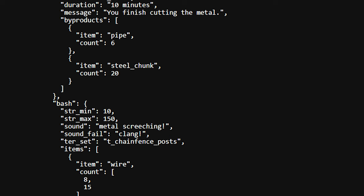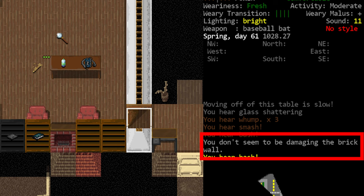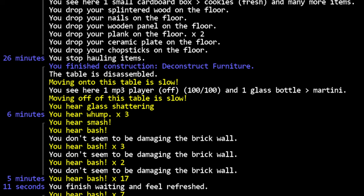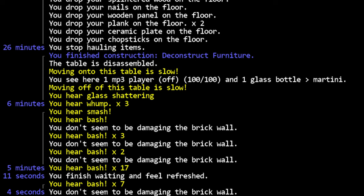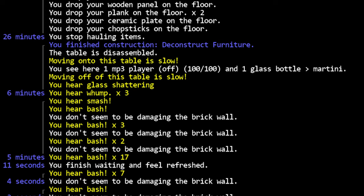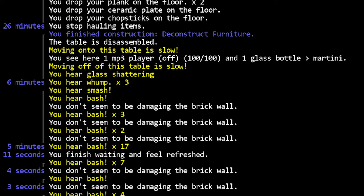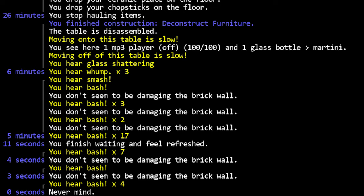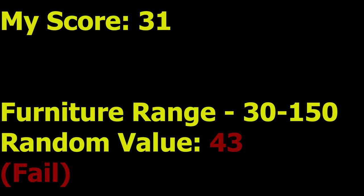Each furniture and terrain has two different values assigned to them, called strmin and strmax. When you smash an item, a number is chosen between the min and max value. If it is impossible for your score to beat the minimum requirement, there will eventually be a message printed in the log telling you that you don't seem to be damaging the target. Remember that this is a randomly assigned value in a range, so it may still be borderline impossible. For instance, let's say that my combined bash score is 31, and the furniture I'm trying to smash has a range of 30 to 150. It will be very unlikely that the value will fall into the area that I need it to.